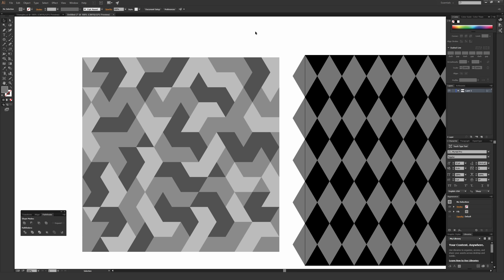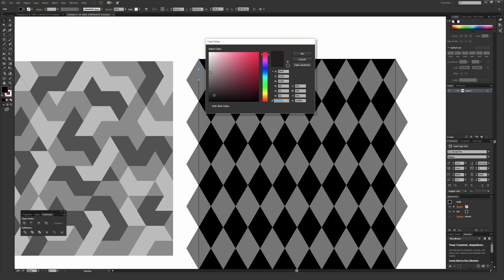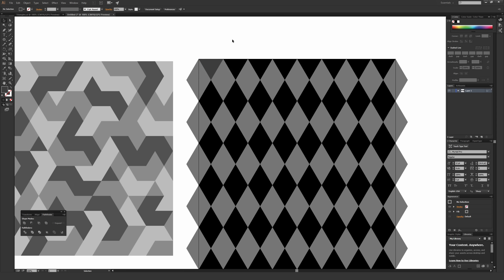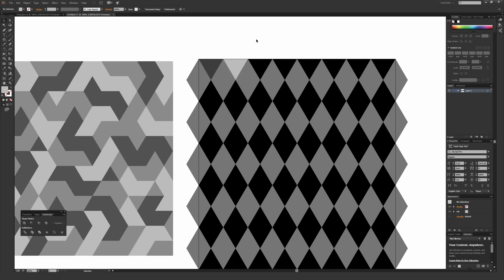All you have to do is select a triangle you want to change the color of, go to the fill, double-click it, and change it to a different color. It's really easy to do. Just select whichever triangle you want to make a different color, double-click on the fill, select a color, and change it to whatever you want.